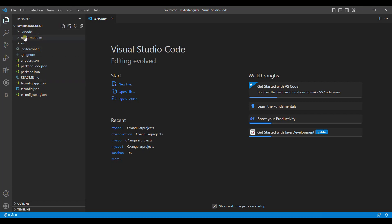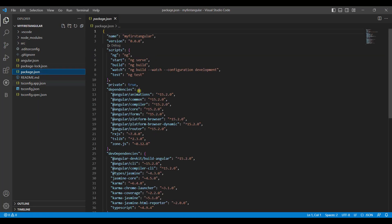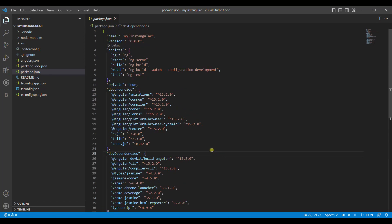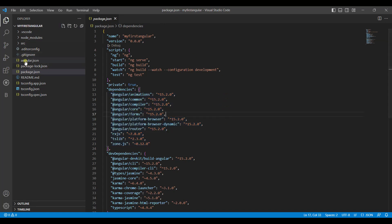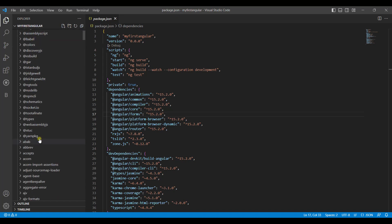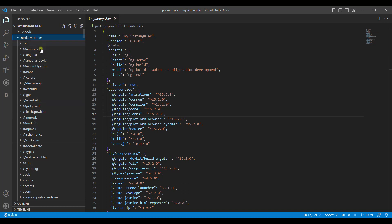Now seeing the structure of the Angular application which is created, it seems a bit complicated. It has many things such as a source folder, node_modules, and package.json. In package.json you can observe it holds the definitions and dependencies used inside your application. Whenever you install any modules or dependencies, they will be listed there. Some JSON files are not to be modified — they just have configuration details. The node_modules folder contains all the modules pre-installed with your Angular application.